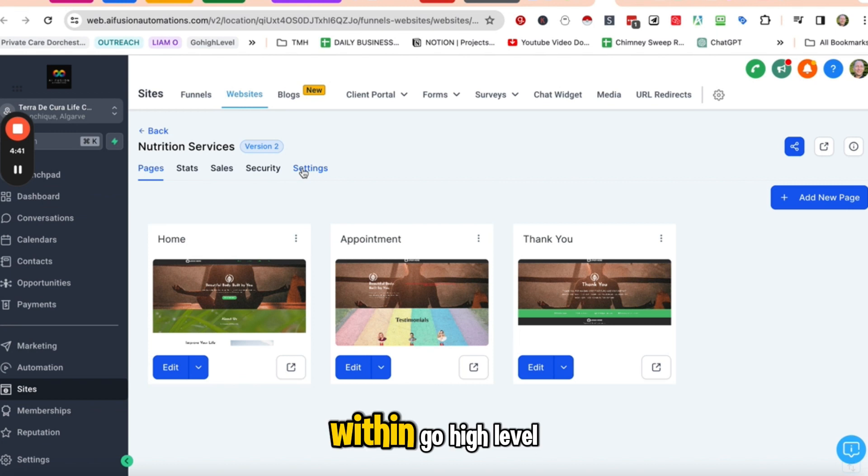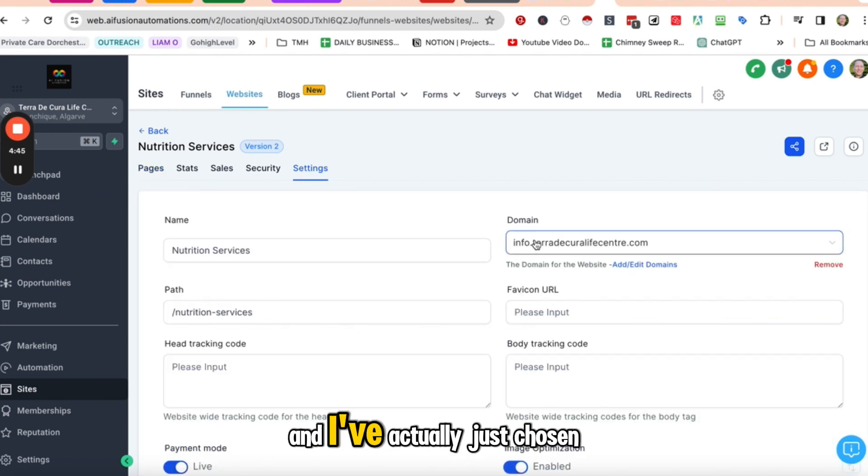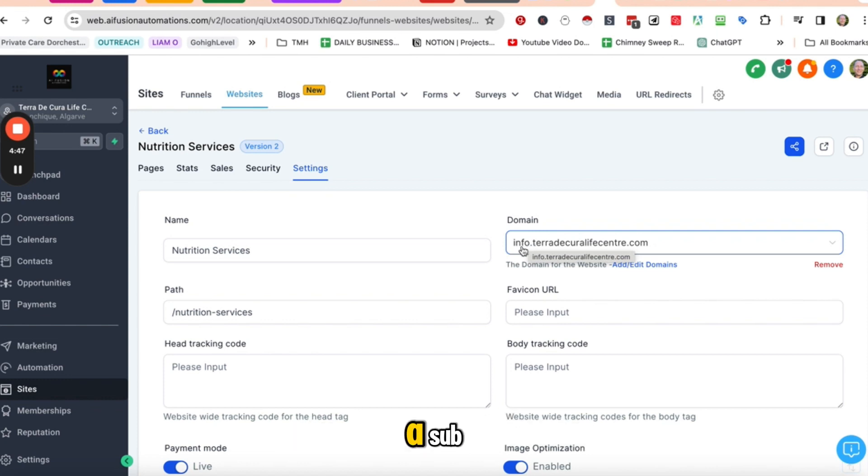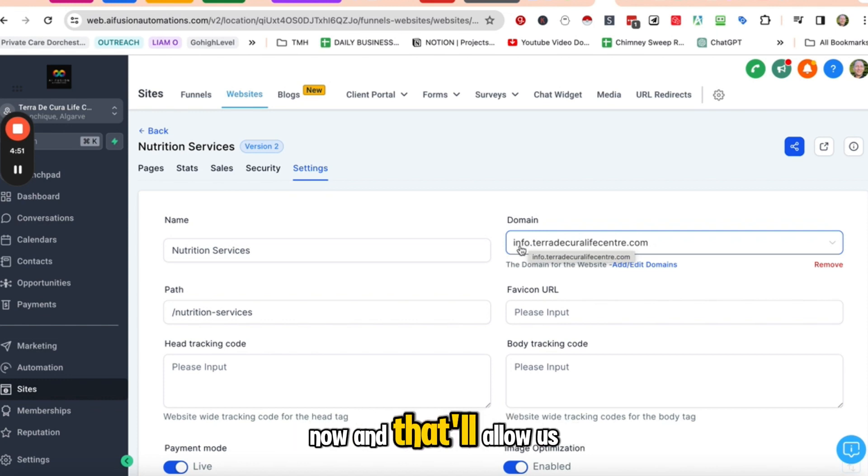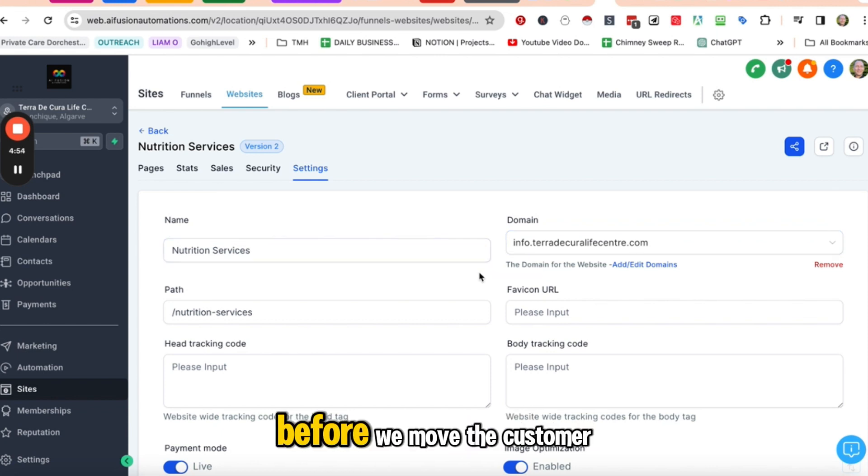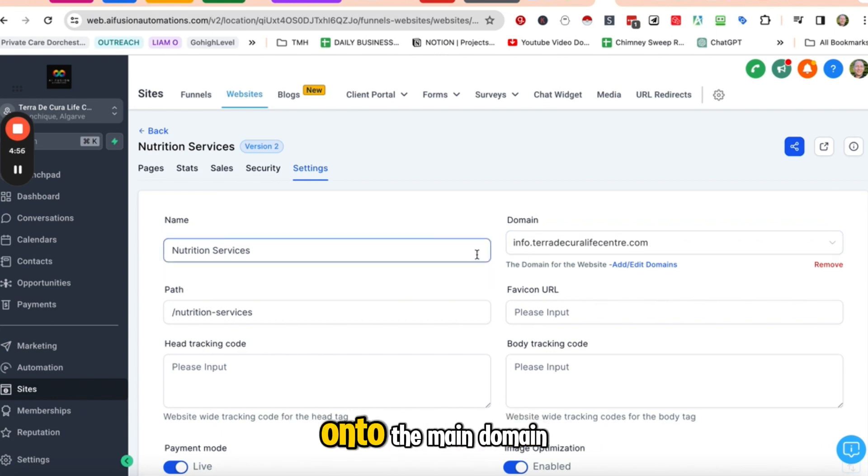If you go to settings within Go High Level, this is where you're going to select your domain. And I've actually just chosen a subdomain for now. And that'll allow us to test and make sure that it's ready before we move the customer onto the main domain.